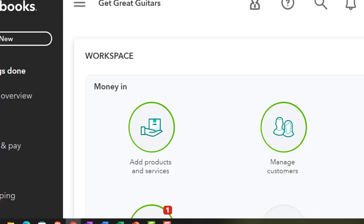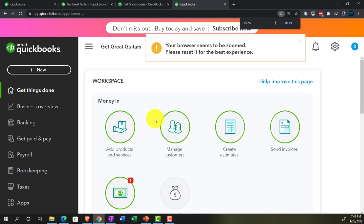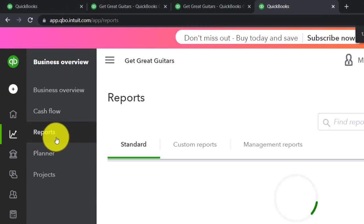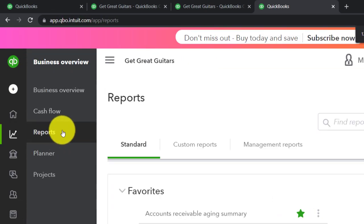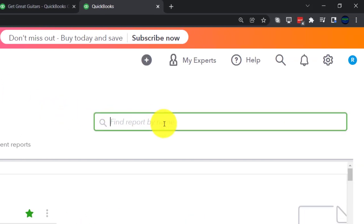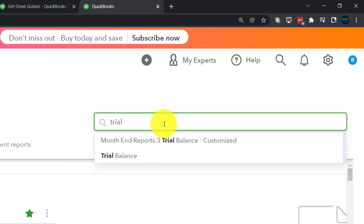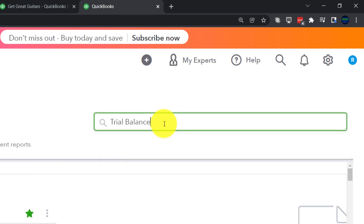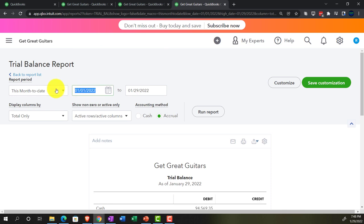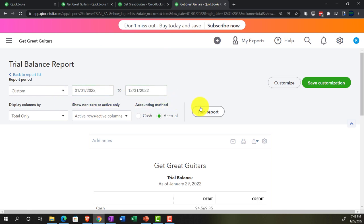Going to the next tab, then into Reports again — Business Overview. Let's type in 'trial balance' to find the Trial Balance report and open it up. The trusty trial balance — changing the date range from 01/01/22 to 12/31/22. Run it.